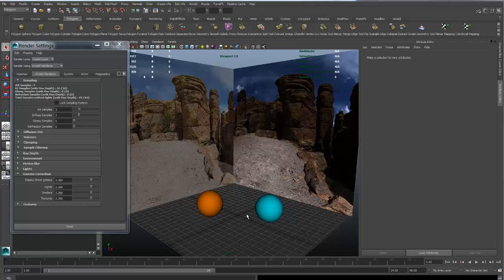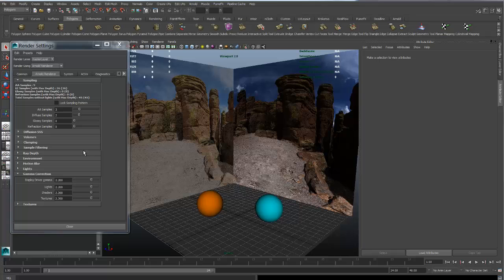In this scene, we have two spheres and two planes. Both spheres have an AI standard material. The right plane has an HDR image, and the left plane has an sRGB image.